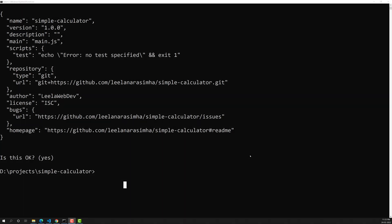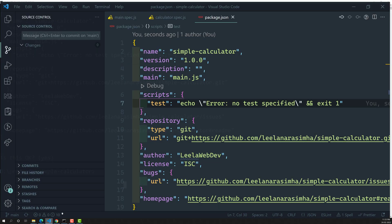Hi friends, this is Leela. Welcome to my channel LeelaWebDev. In the previous video we have successfully initialized our calculator application in the package.json.